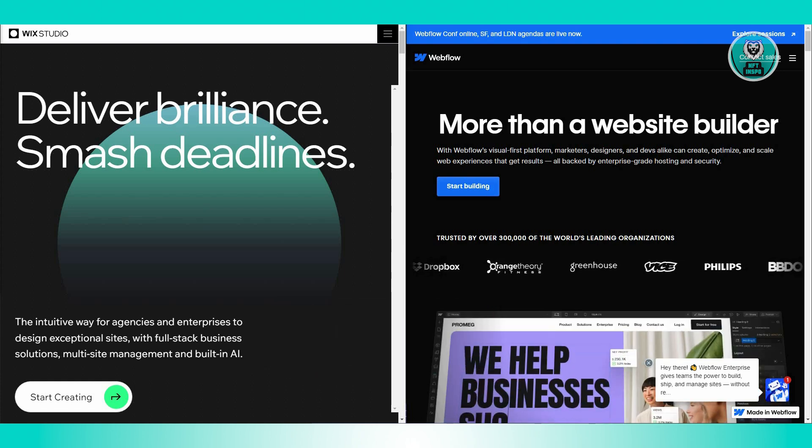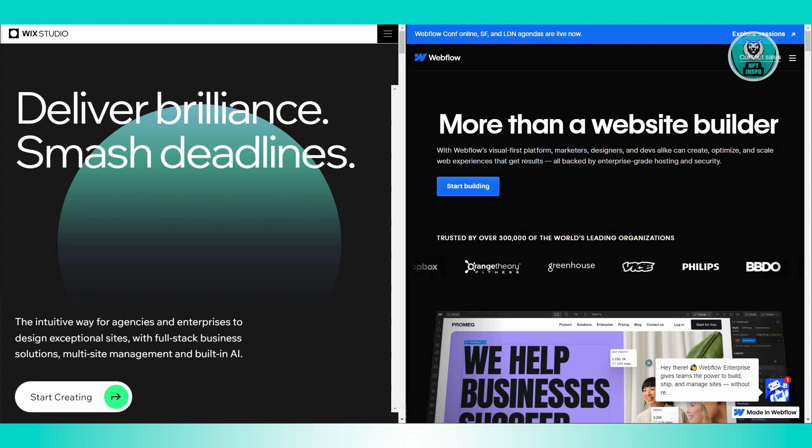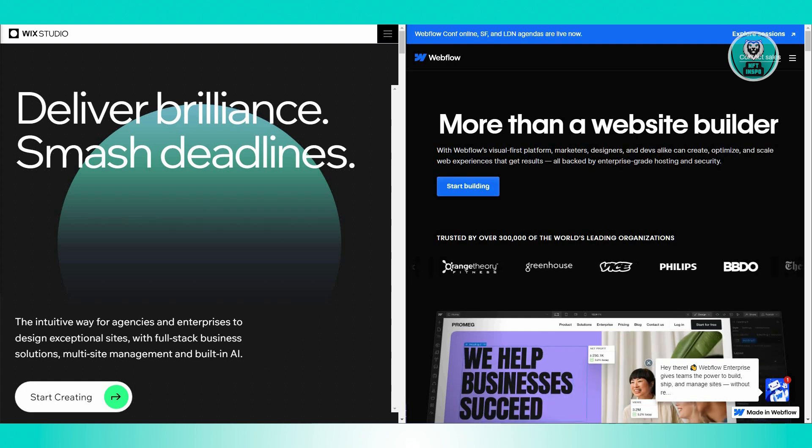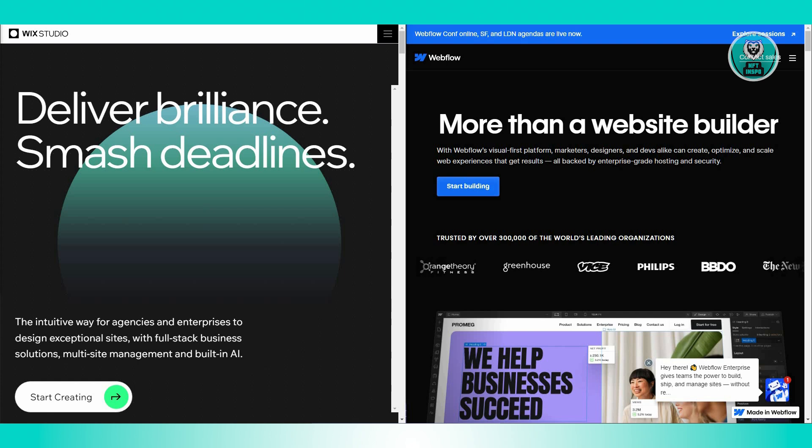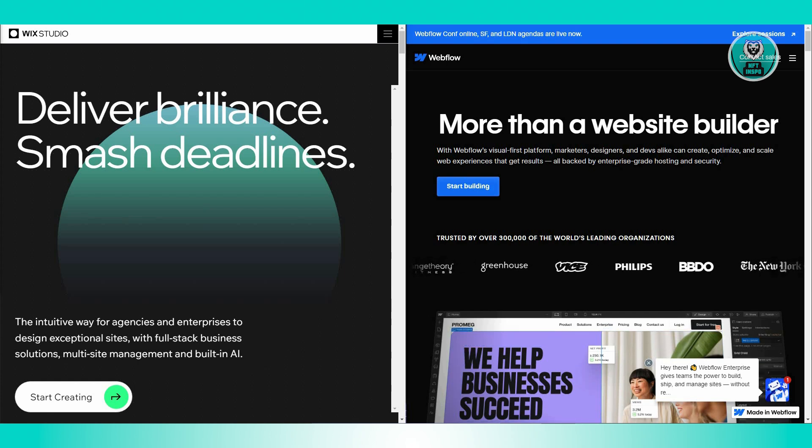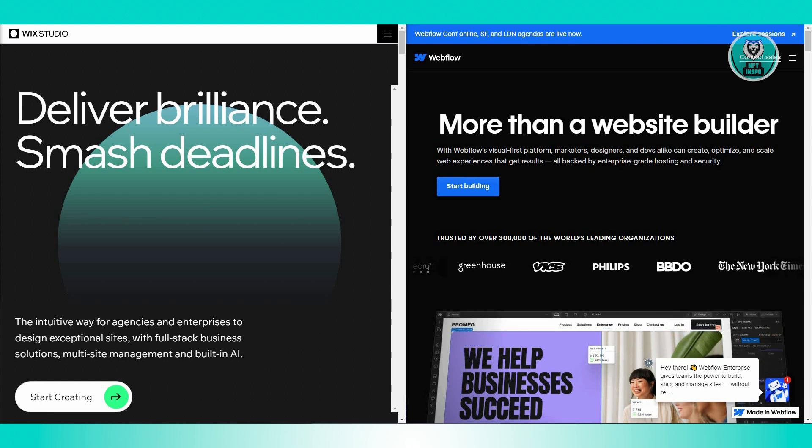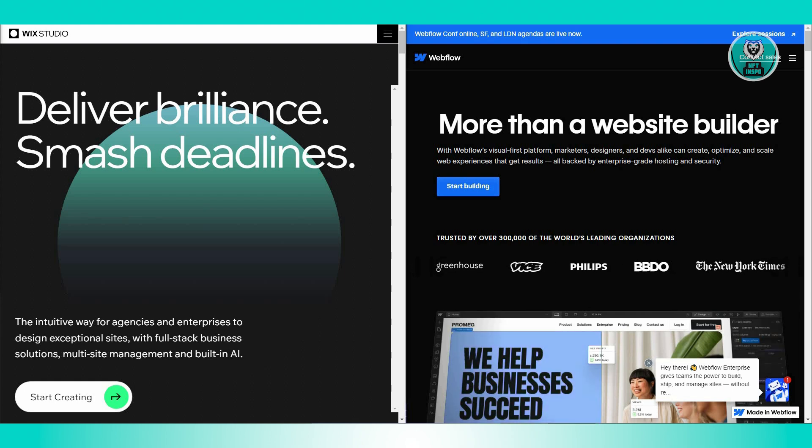What about Webflow? Webflow is all about flexibility. It allows you to design your site in a way that is similar to using graphic design tools like Photoshop. You can change and arrange elements visually and see how they look on your site.